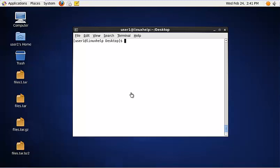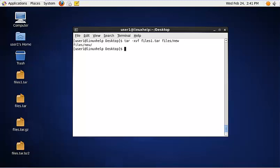To extract a single directory from the tar file, use the following command: tar -xvf, then the tar file name, and then the directory you need to extract — you need to mention the path of the directory. Now the directory new alone is extracted.